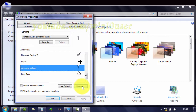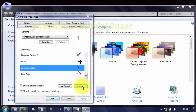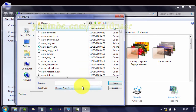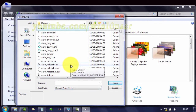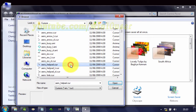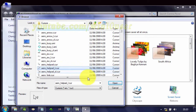Click Browse. Select the cursor icon file you want. The default icons are saved in drive C, folder Windows, and folder Cursors.